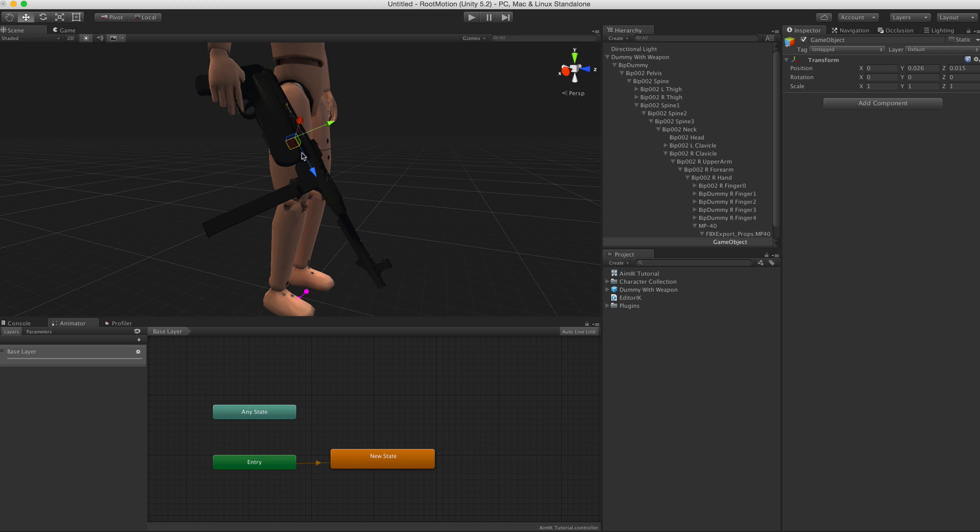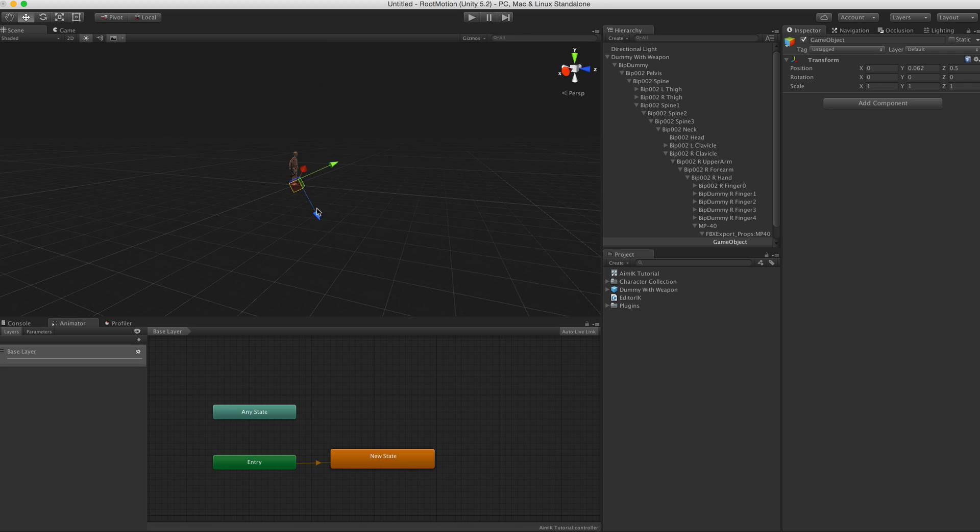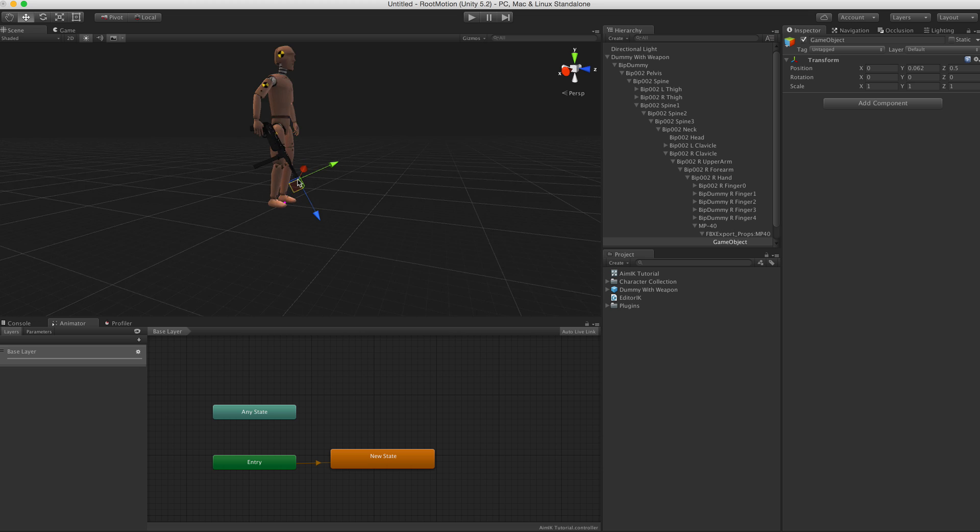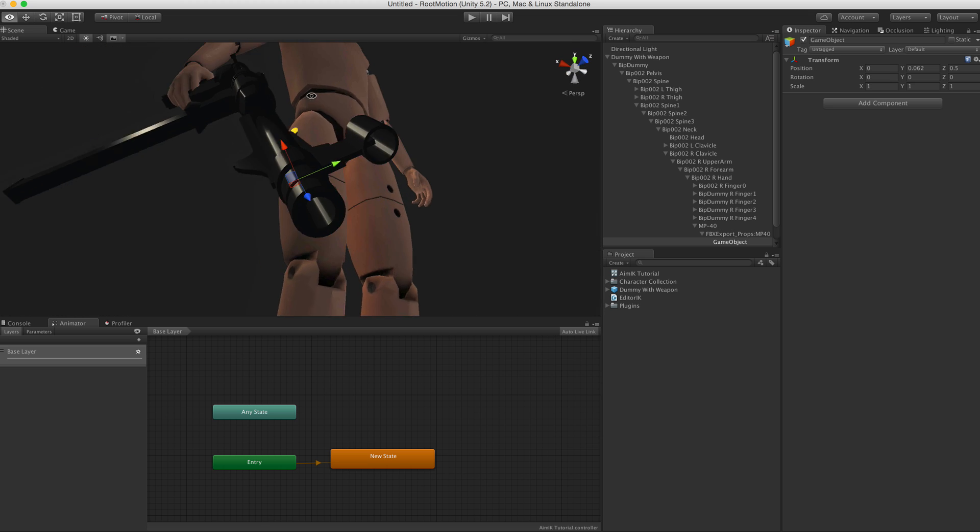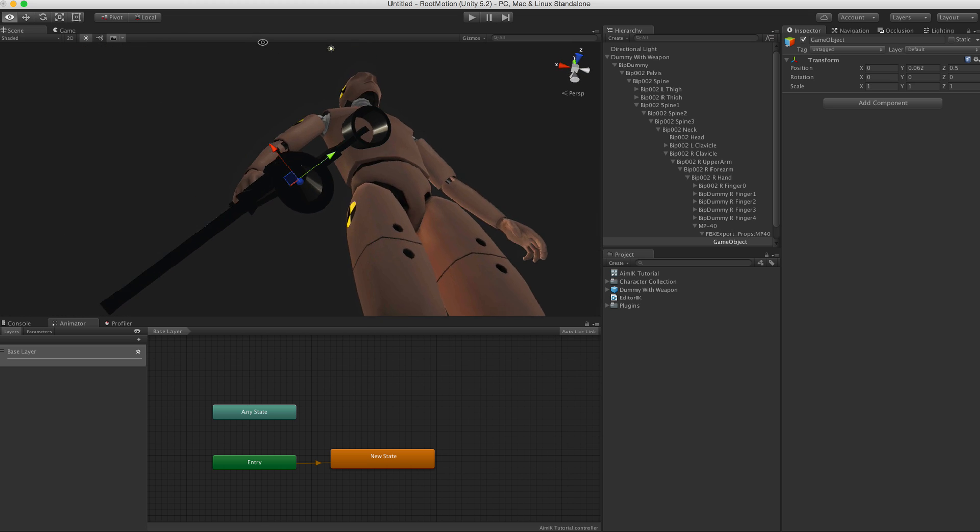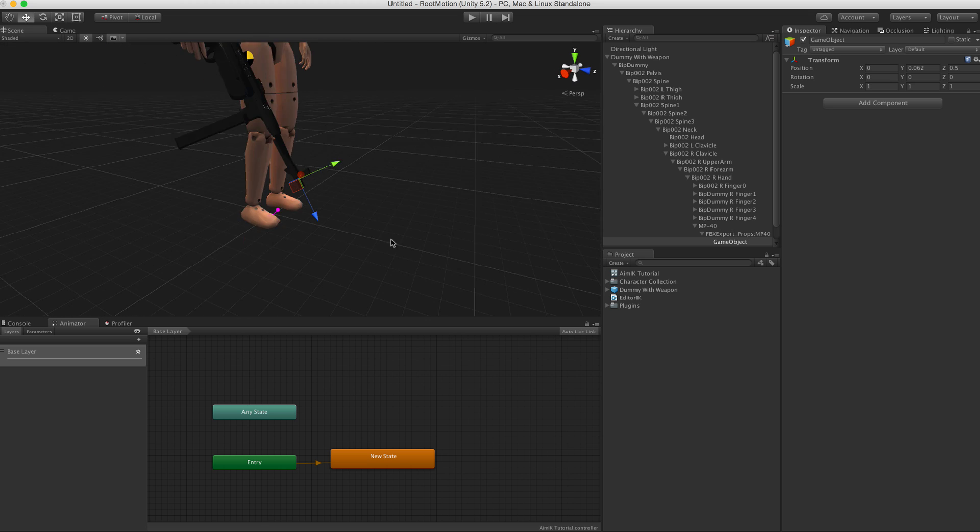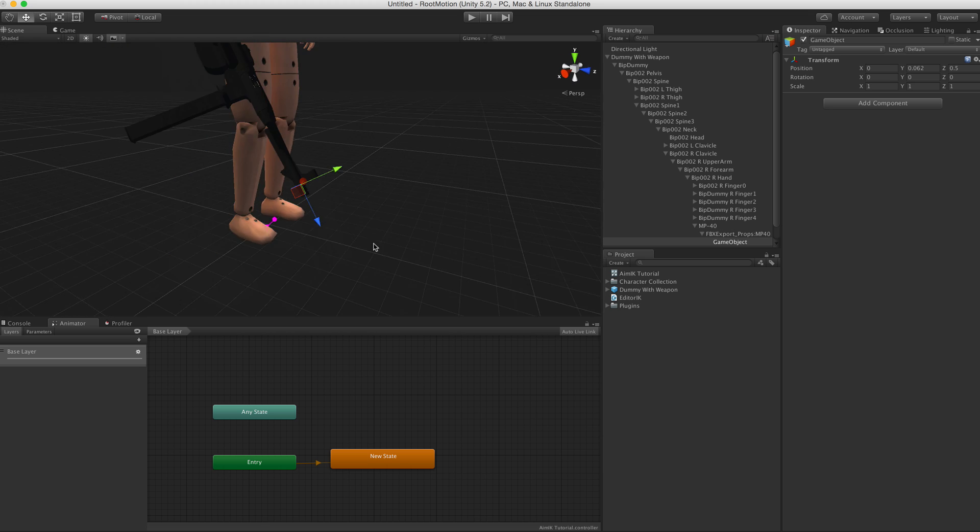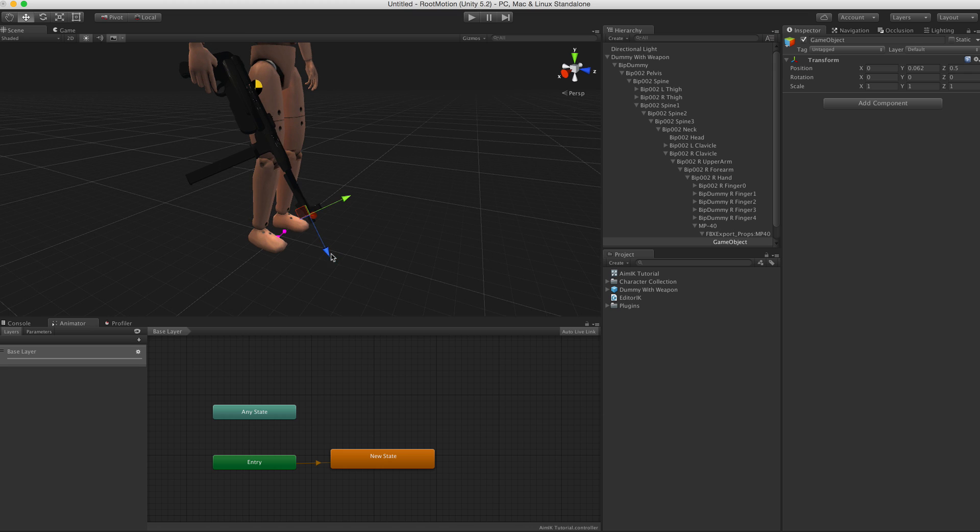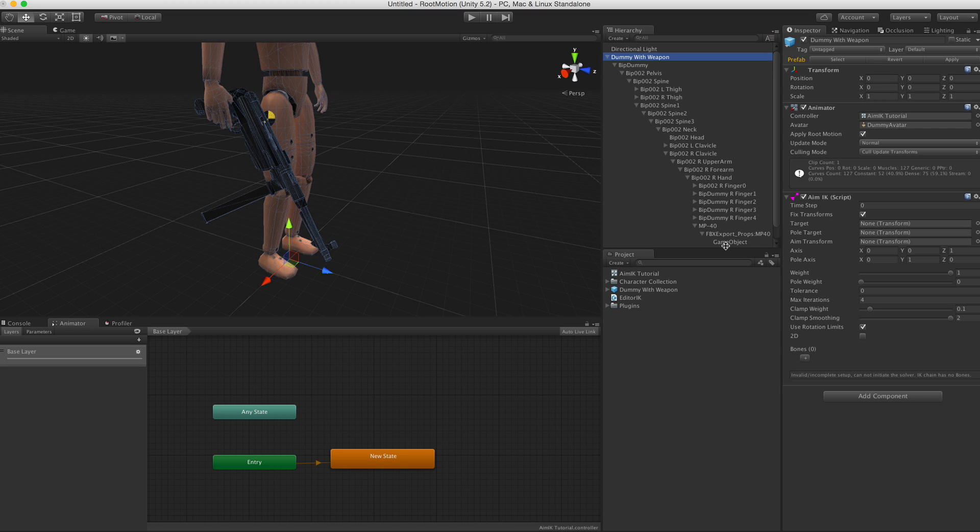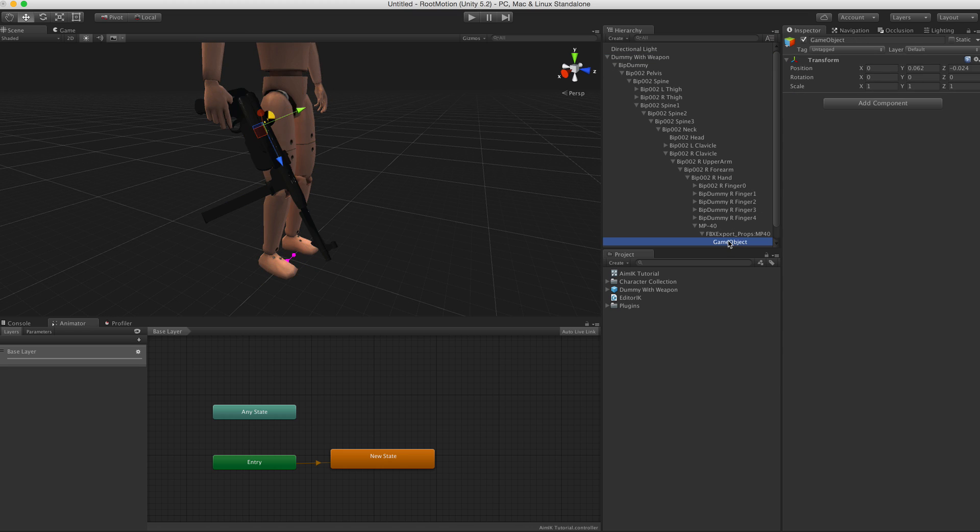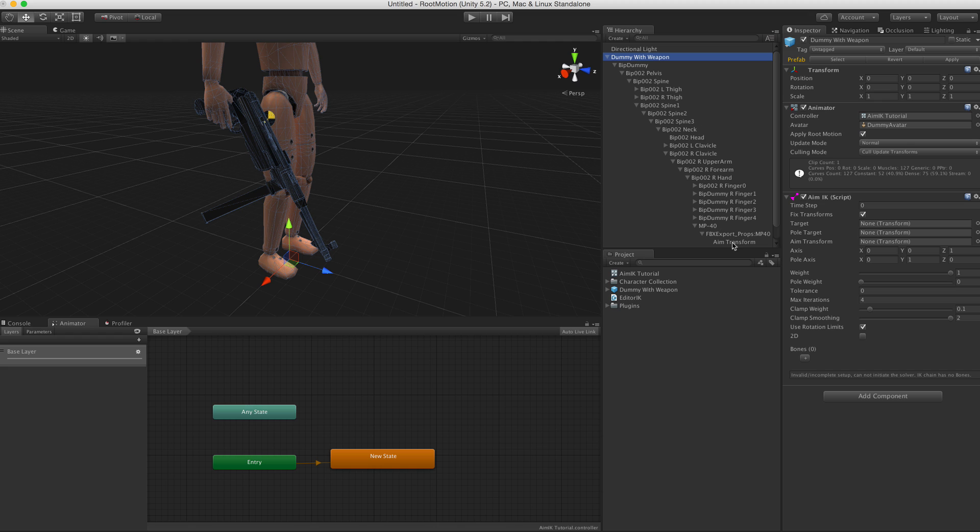Just move it so that it matches exactly with the position of the barrel. So we can move it back here a little bit.